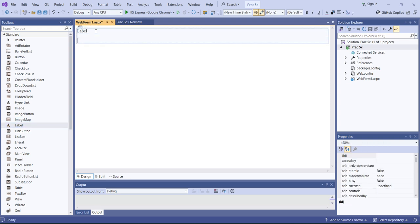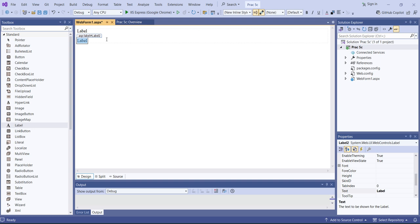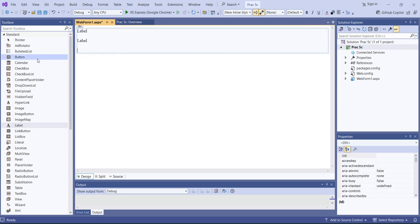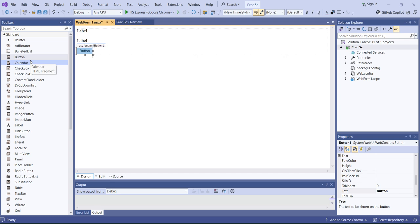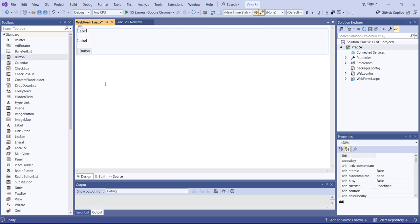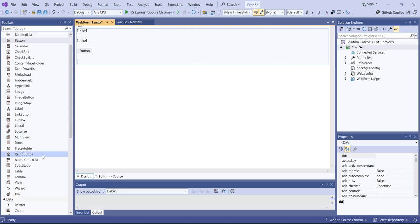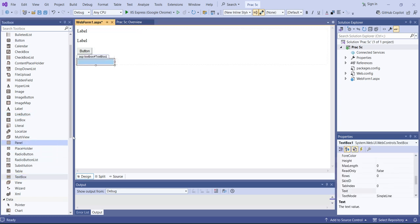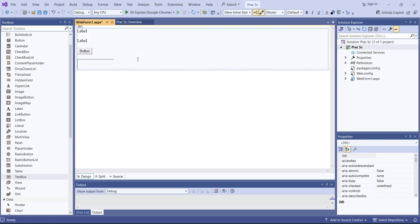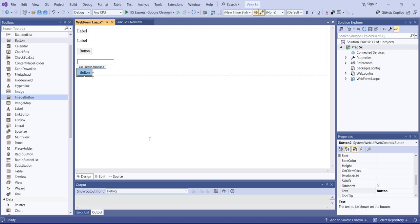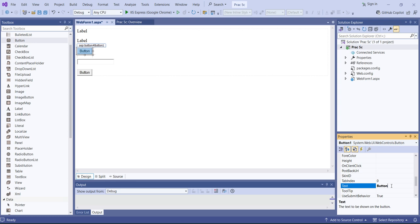Similarly, for the visit count we'll take one more label, and we'll take the visit count on the user click, so we'll take one button here. After that, we'll take one text box to write a name — it's a state management practical, so when you write your name it will be transferred from one page to another. Then one more button to redirect from one page to another.